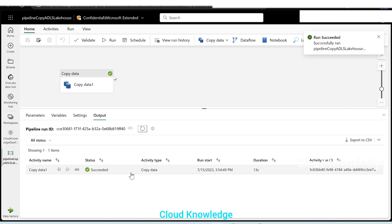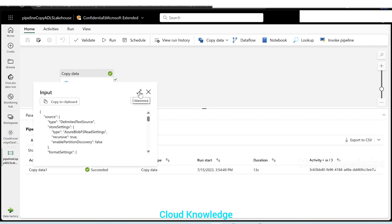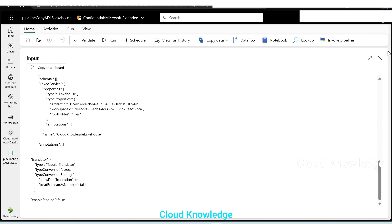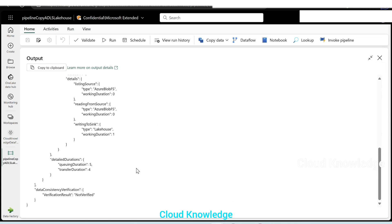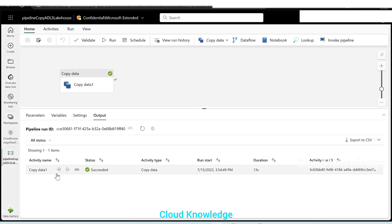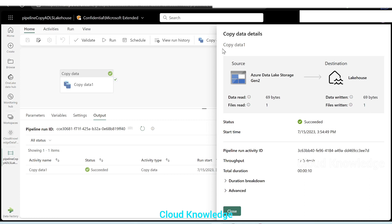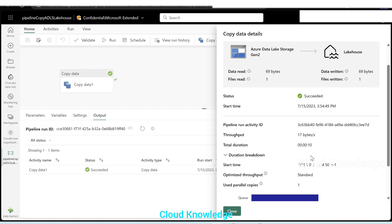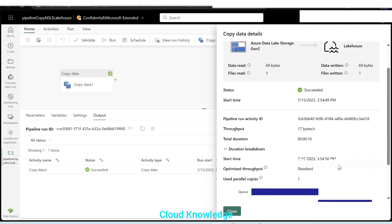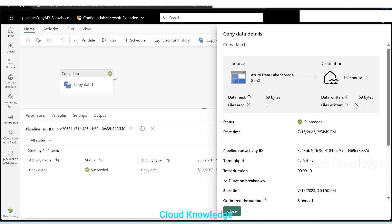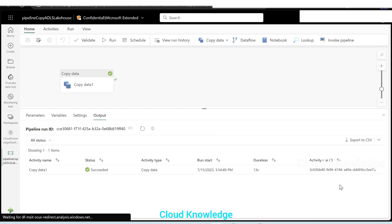It completed successfully. In the options we can see in the input the different settings we gave as source settings, and in the output we can see that the data is written. If we click on the details icon, we can see the copy data details: source was Gen2, destination was lake house, the copy succeeded. We can also see time, pipeline run activity ID, throughput, total duration, and duration breakdown. In the advanced section, we have whether it was triggered manually or through a trigger. File read was one and file written is one.